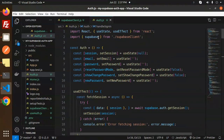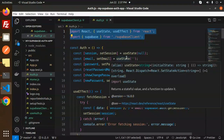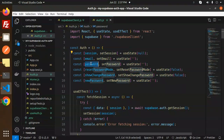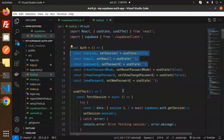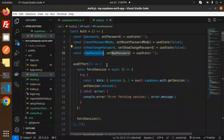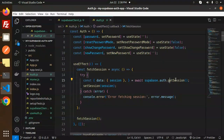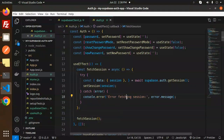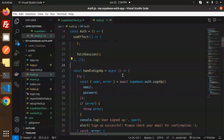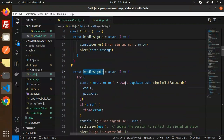At the top of the file we import React and useState. The three main states are session, email, and password. For the next video we will also use resetShowPassword and newPassword. In useEffect, we call supabase.auth.getSession to check if a session is available for the current user — if not, an error message is shown. handleSignUp and handleSignIn are already covered.